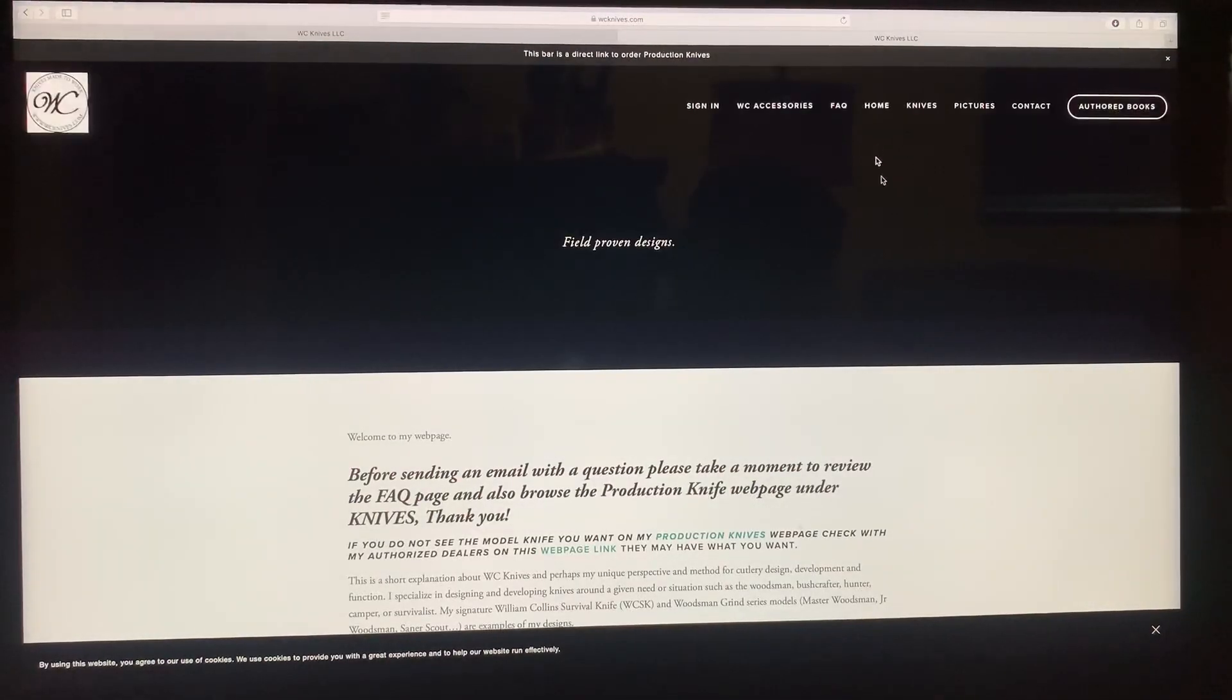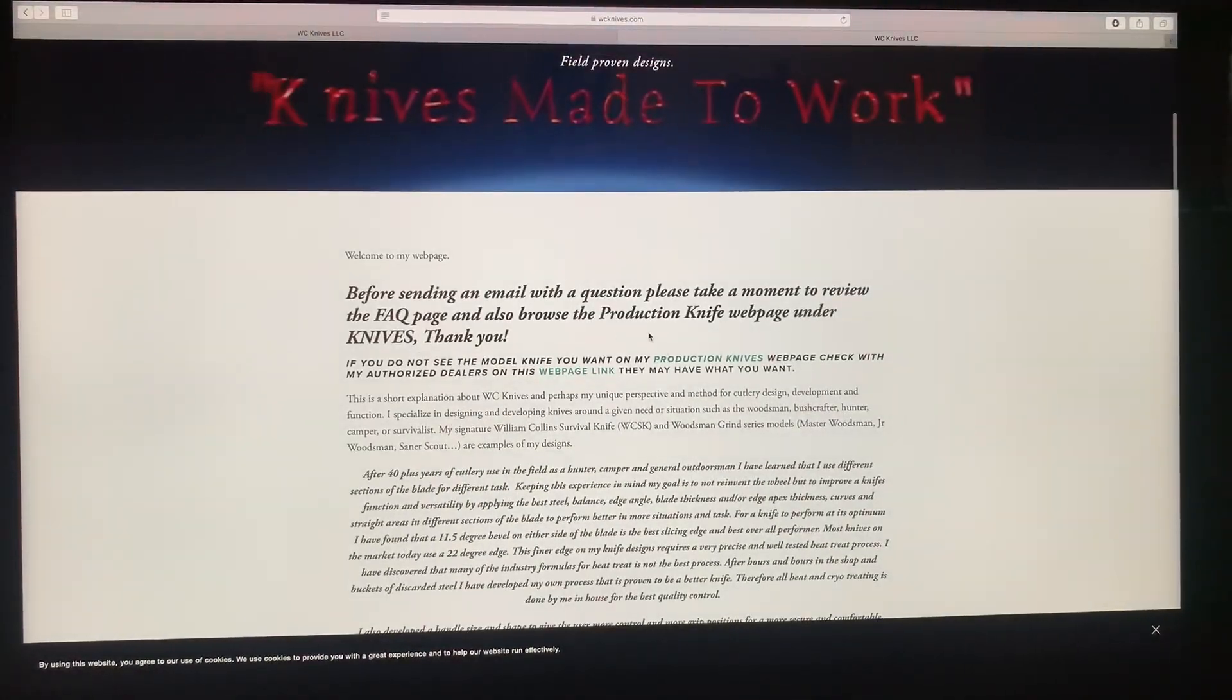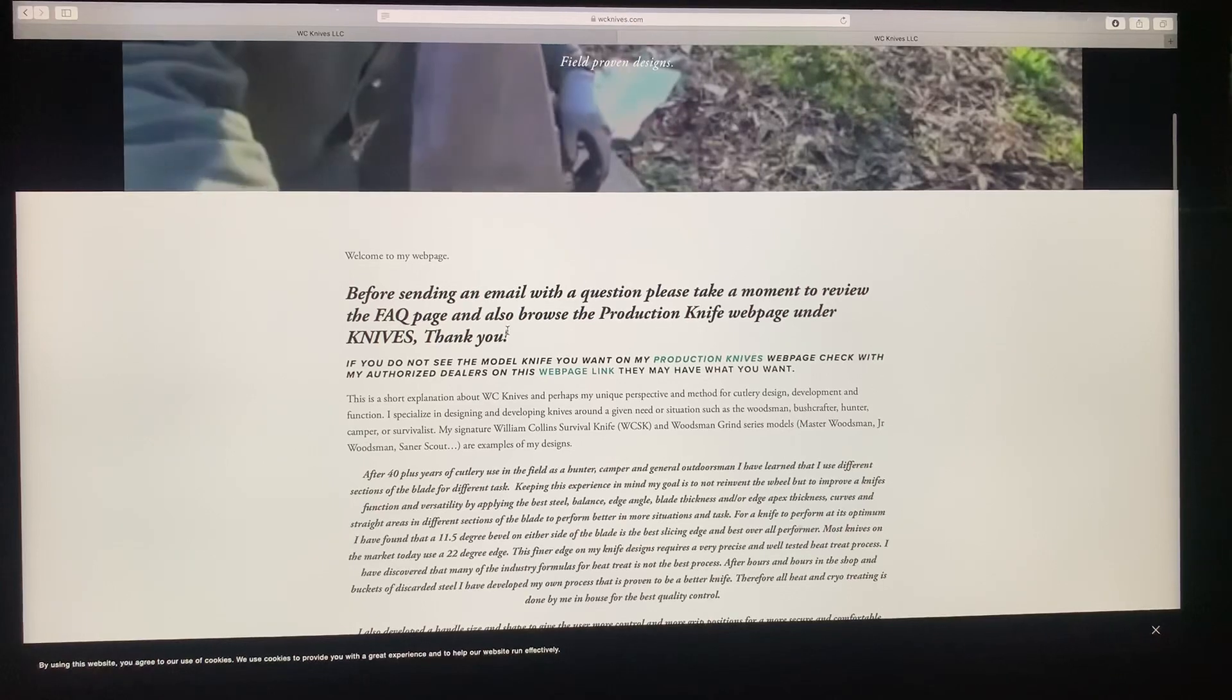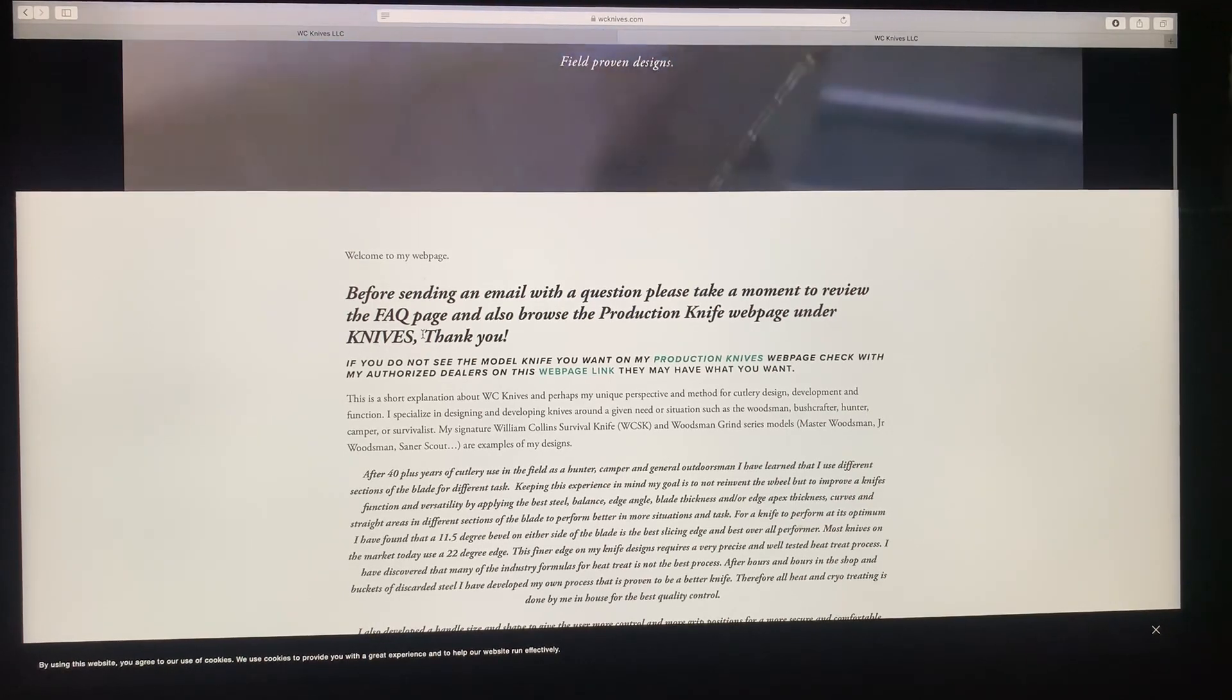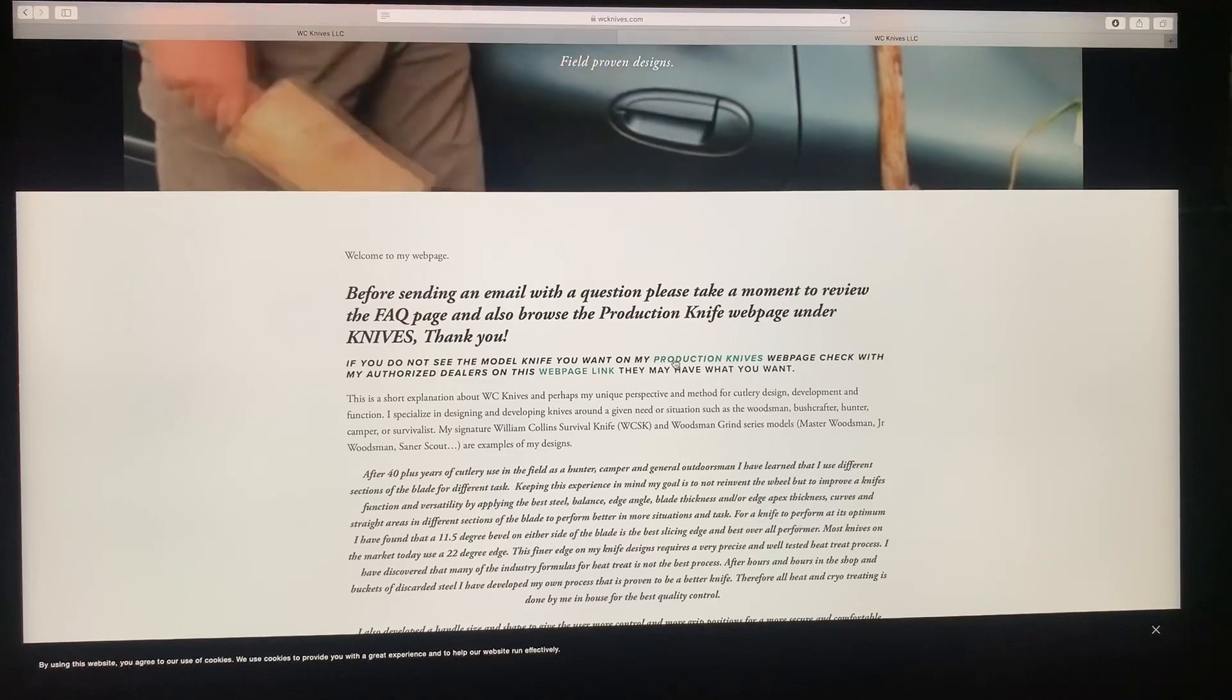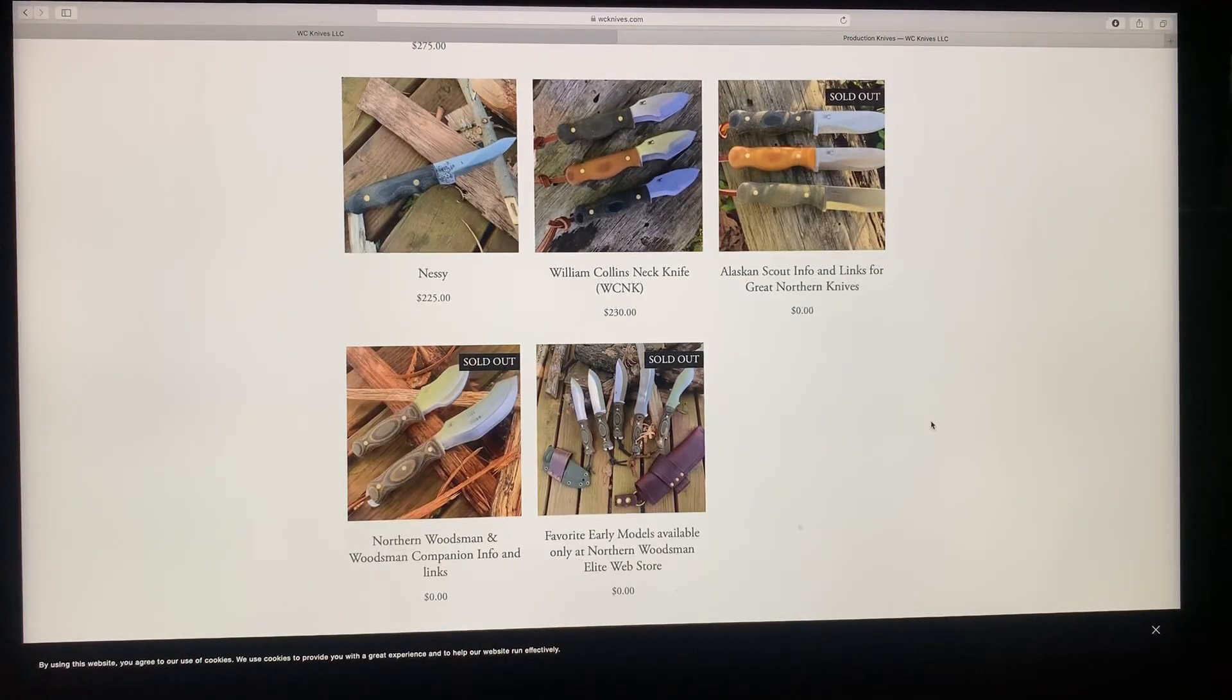So let's go back to the homepage. But take a moment to read all of this, this will answer a lot of your questions. Also, before sending an email with questions, please take a moment to review the FAQ page, which is the frequently asked questions. Browse that and it will also answer a lot of your questions as well.